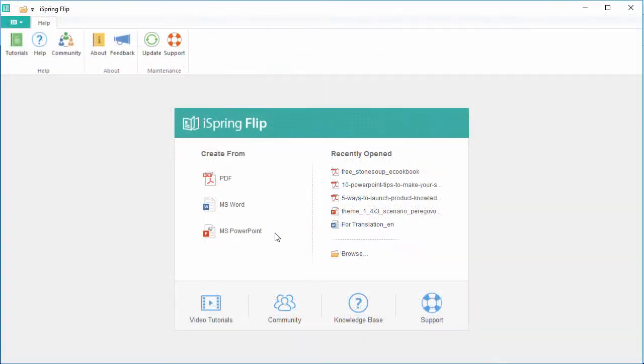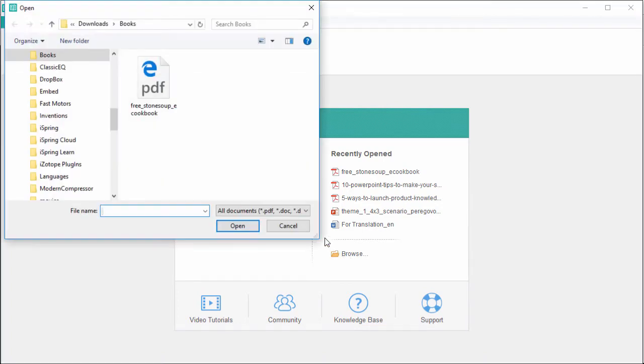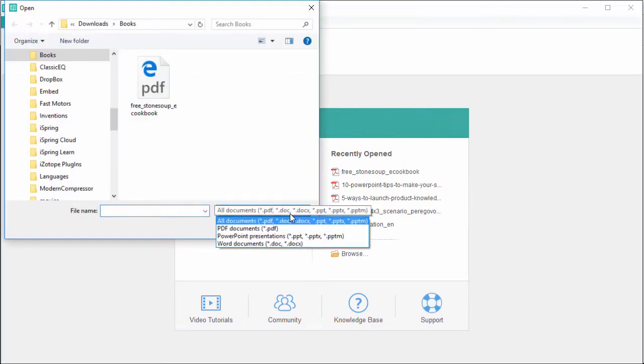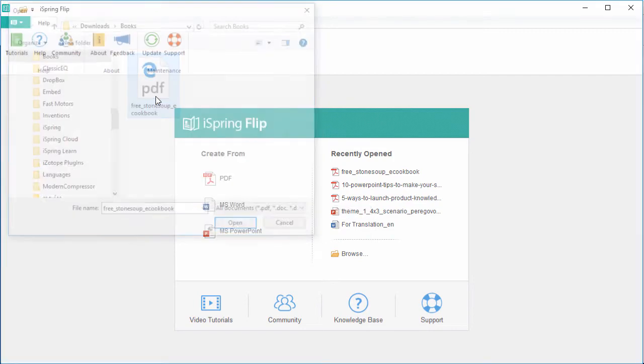Flipbook handles not only PDFs, but also Word documents and PowerPoint presentations. Plus, you can just browse for a file here, and see the list of all acceptable formats. And here's my cookbook.